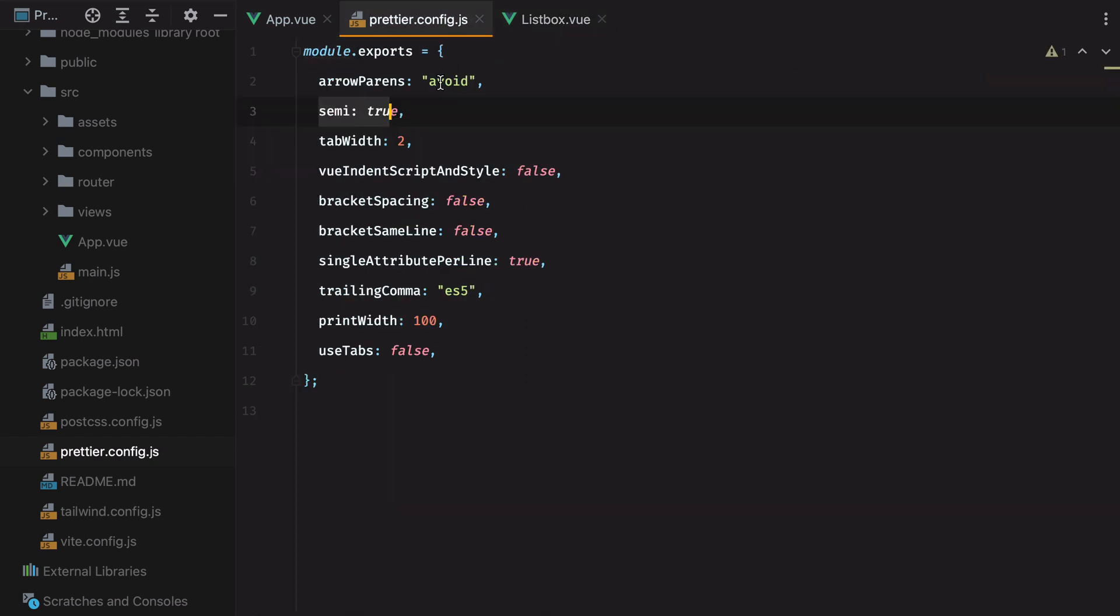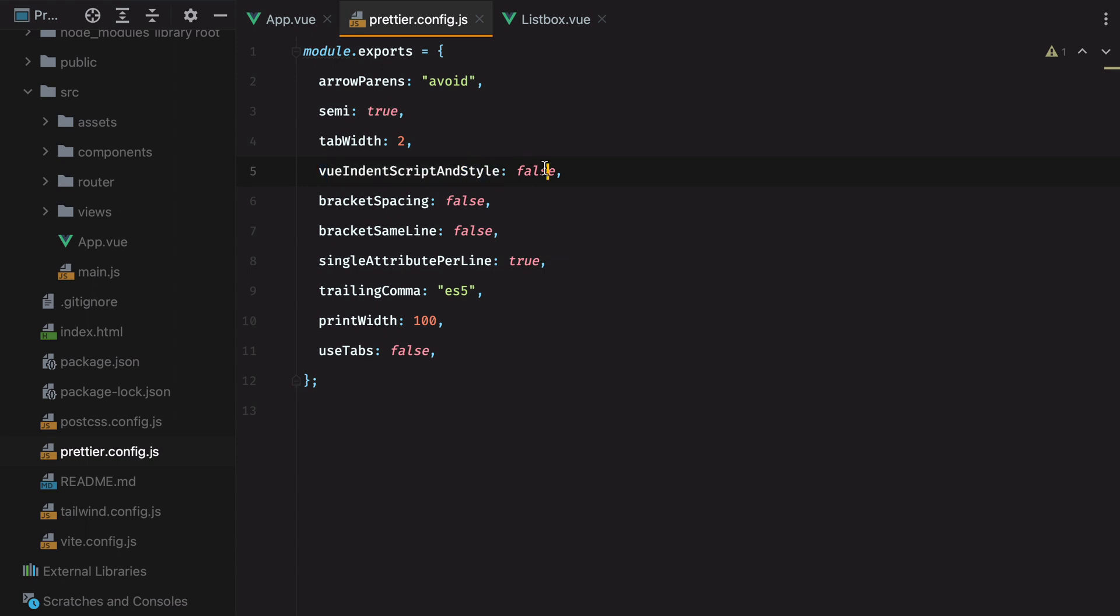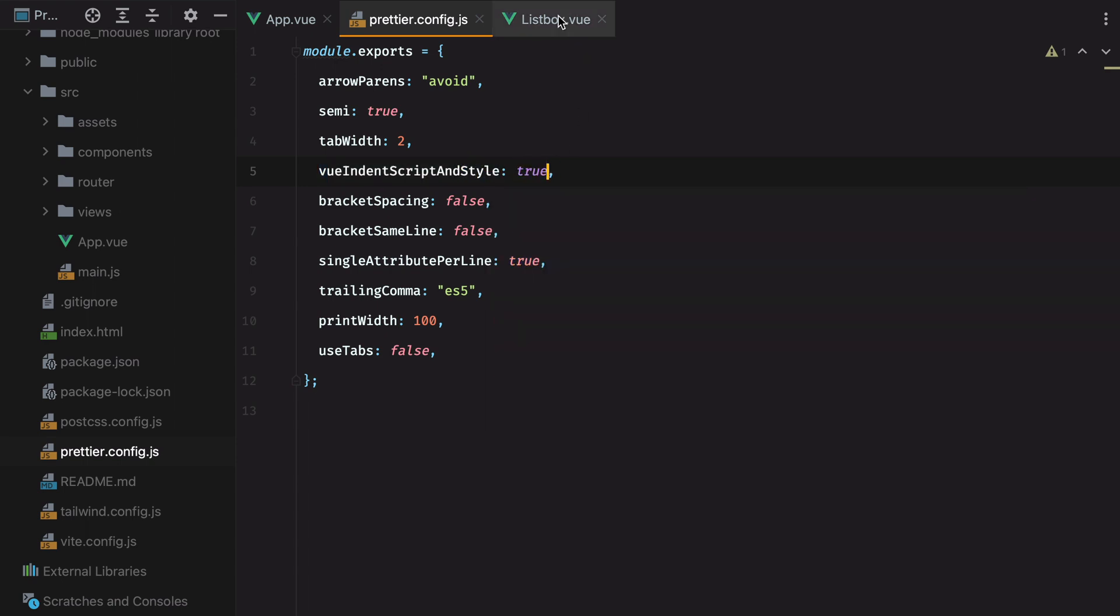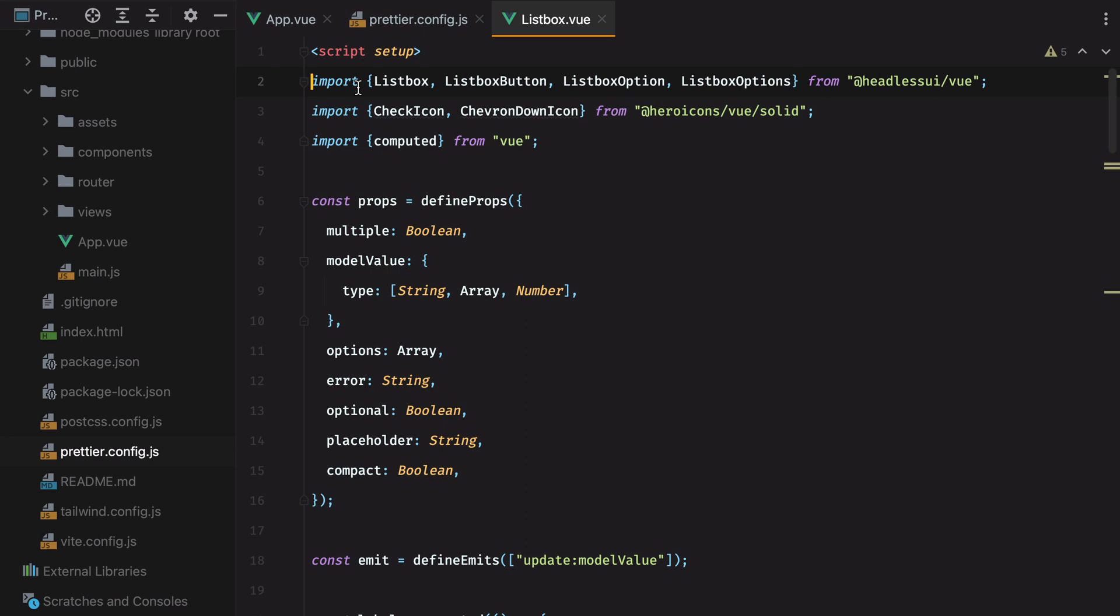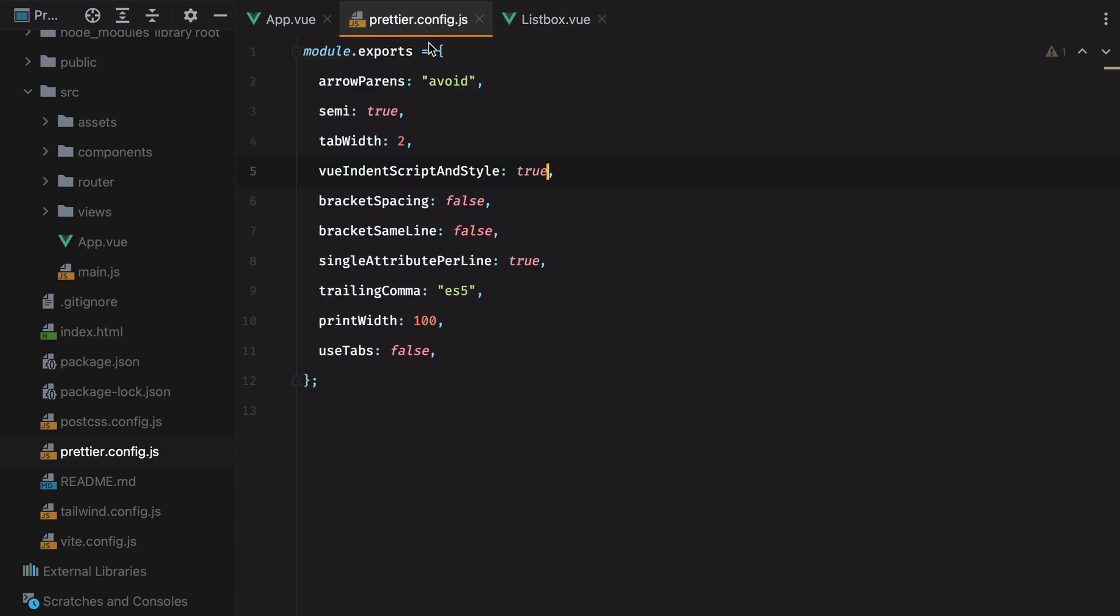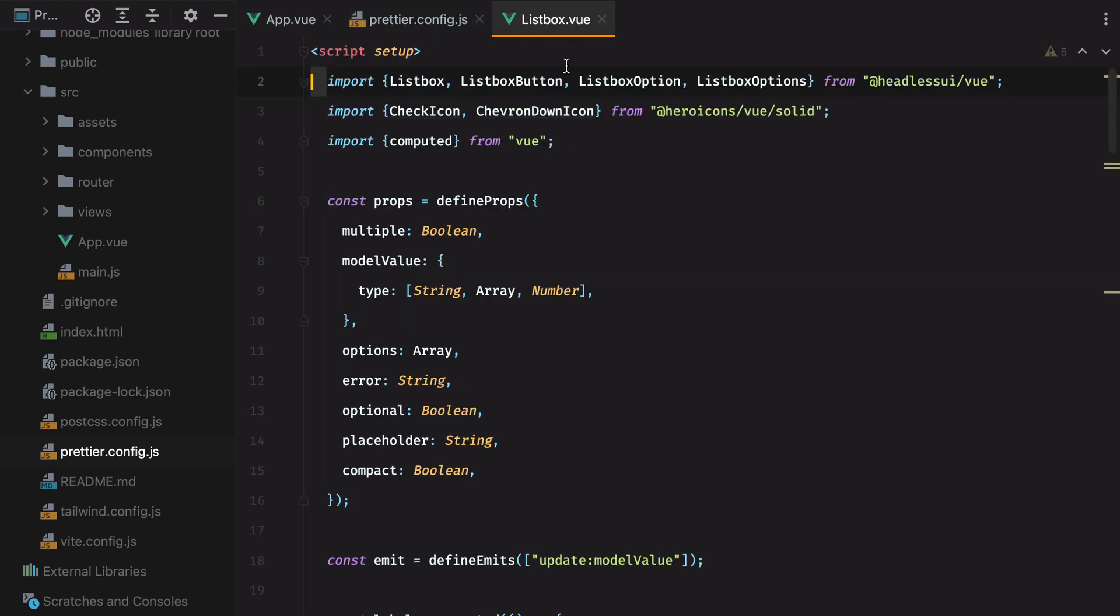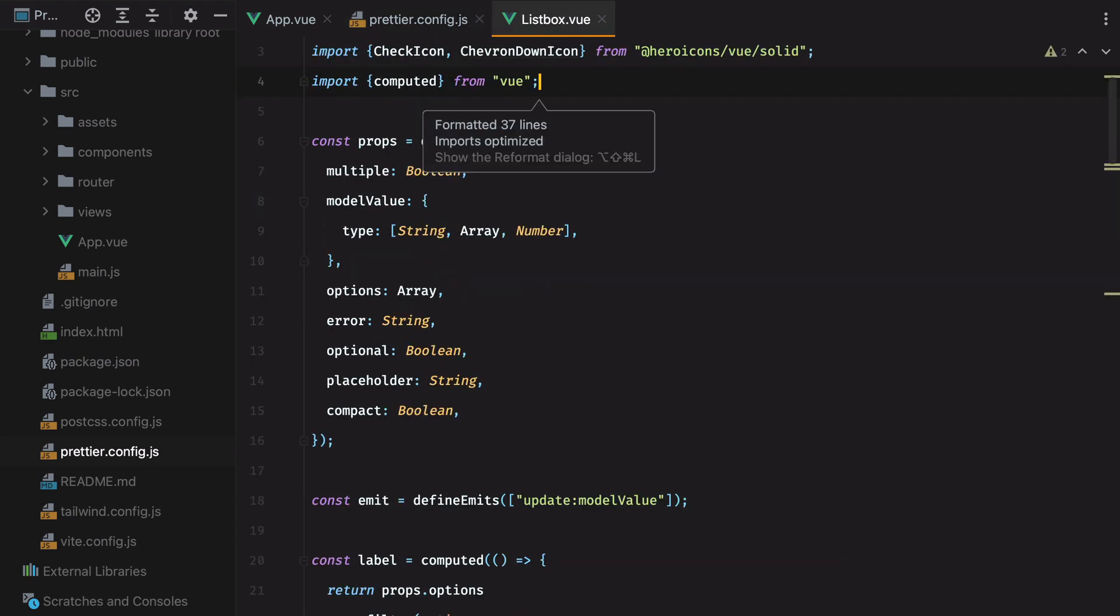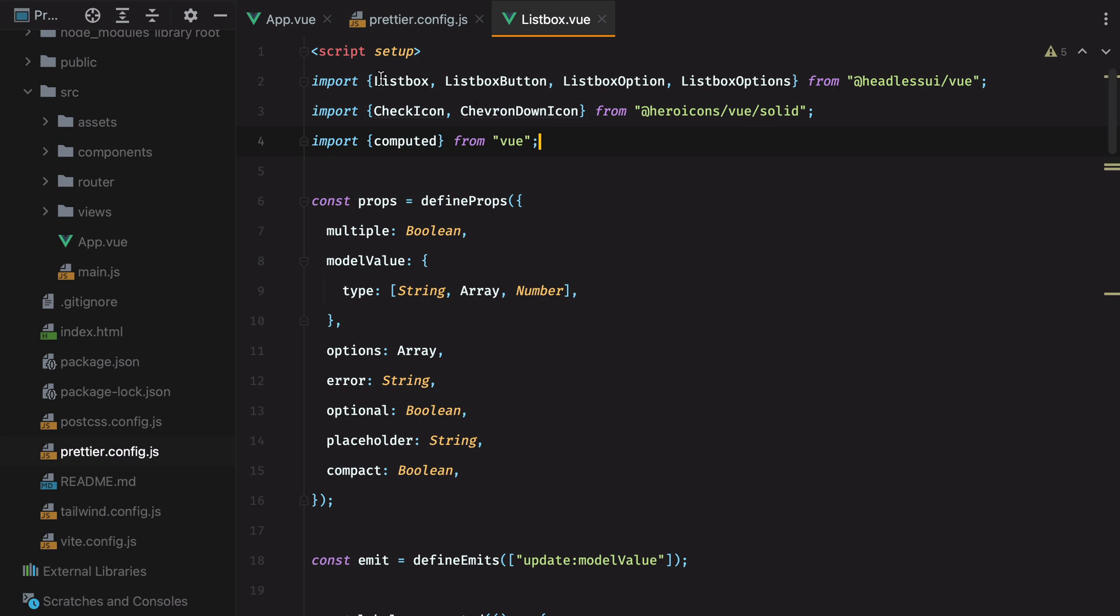Then we have tab width two, and this makes sure our tab has only two spaces. Then we have view indent script and style. And if I set this to true, what it will do is it will add an indentation here. So if I reformat, here's our two-space indentation. And I don't want that, so I'll set this to false. Format again, and here we go.